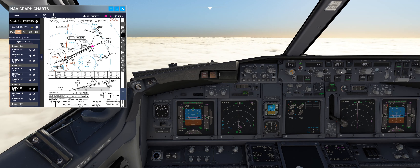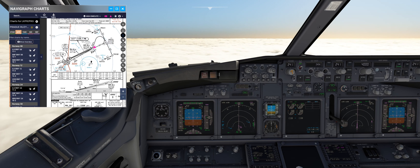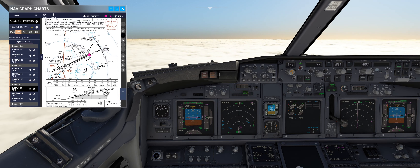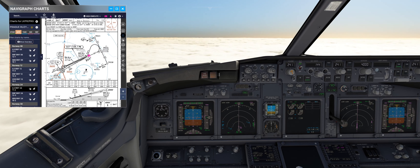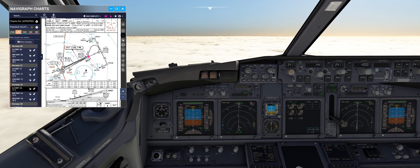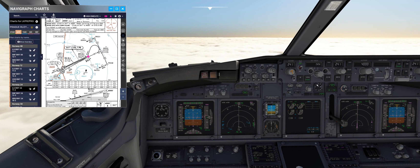Missed approach heading is set — 241 for Prague — this is very important. Go-around altitude, or missed approach altitude, will be 4000 feet, and 4000 feet is pre-selected.